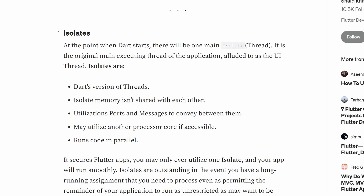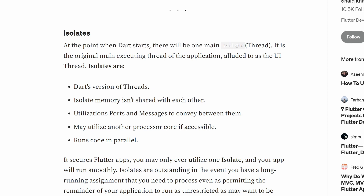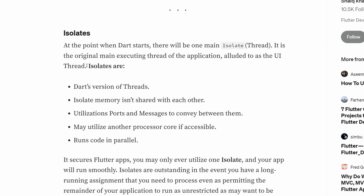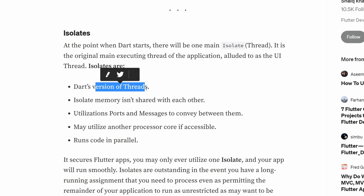Here is another article. In this article we can read that at the point when Dart starts there will be one main thread isolate thread, which is basically treated again like it would be the same thing. Then if we keep reading, you can see that it's said over here that isolates are Dart's version of threads. And unfortunately this sentence is also not true. Isolates and threads are two different concepts.